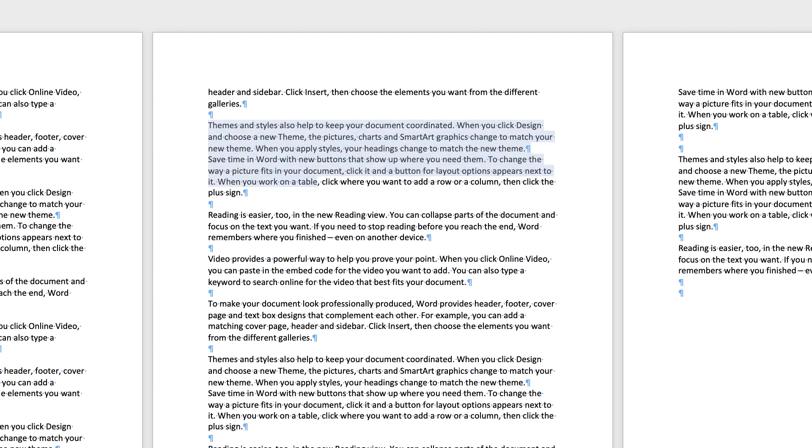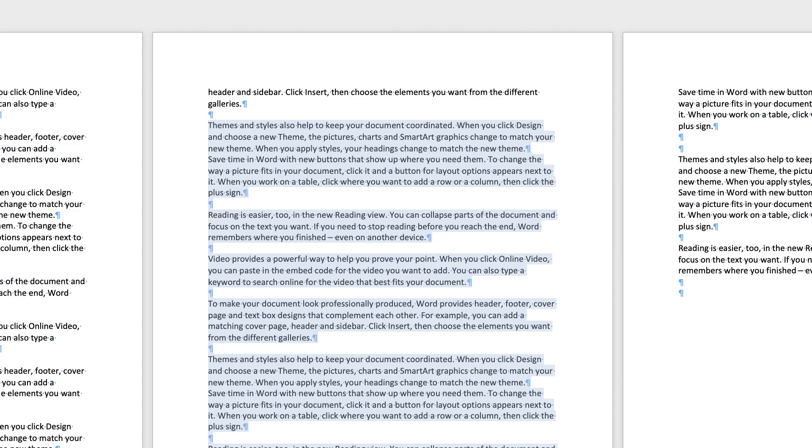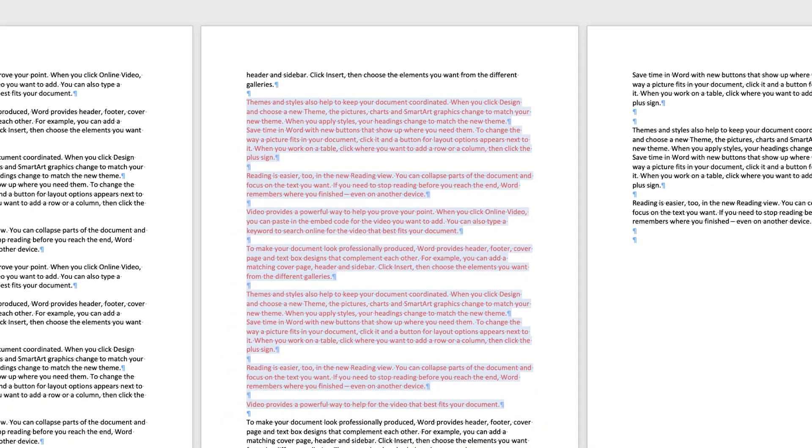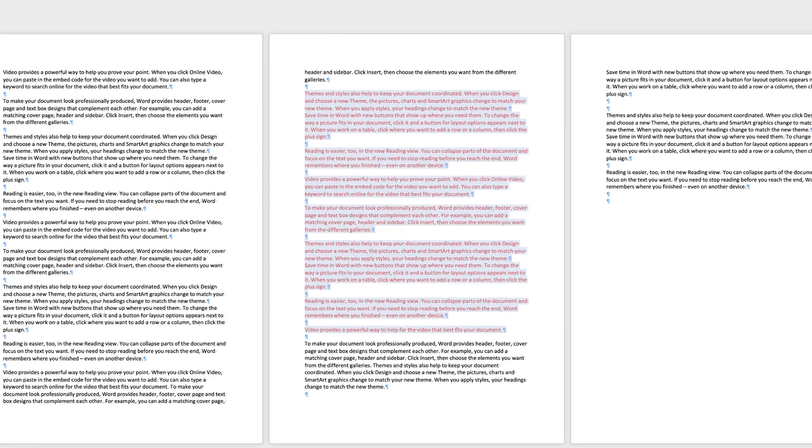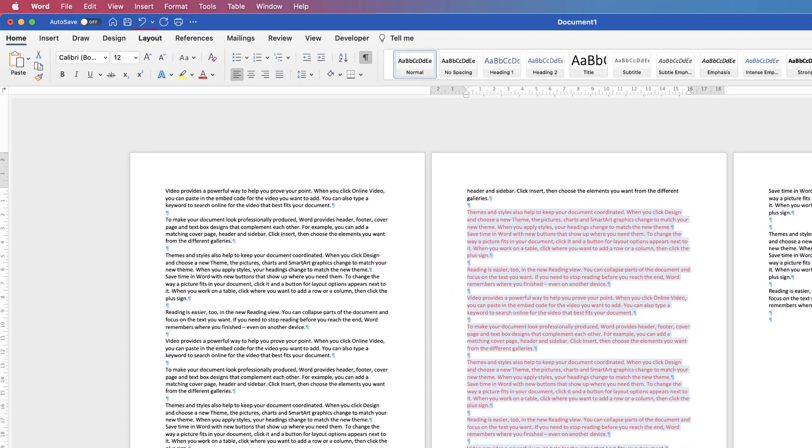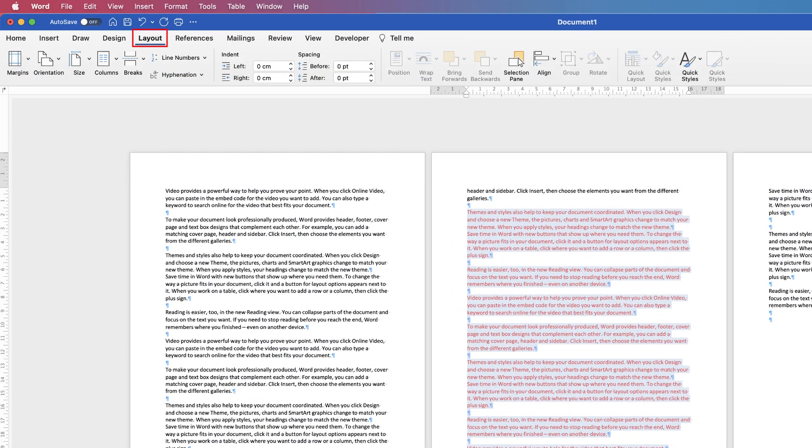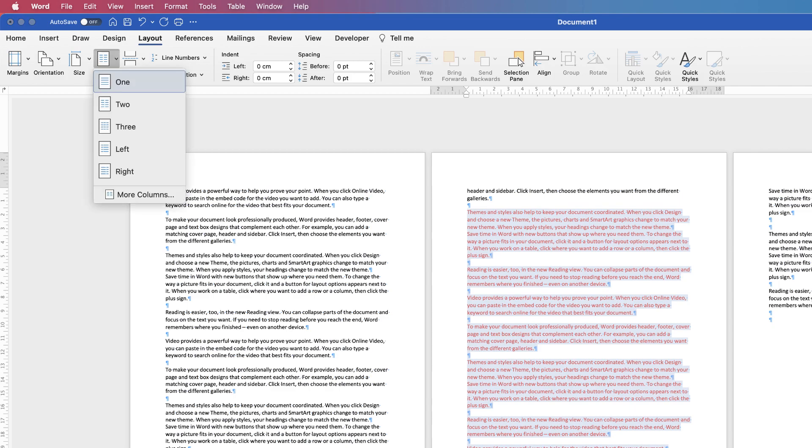So let's say, for example, if I highlight all this text, I'm just going to turn it red. Let's just say all the red text I would like in two columns, but only the red text. So I've selected it all, go up to layout, go to this columns icon here, click on the drop down and select two.